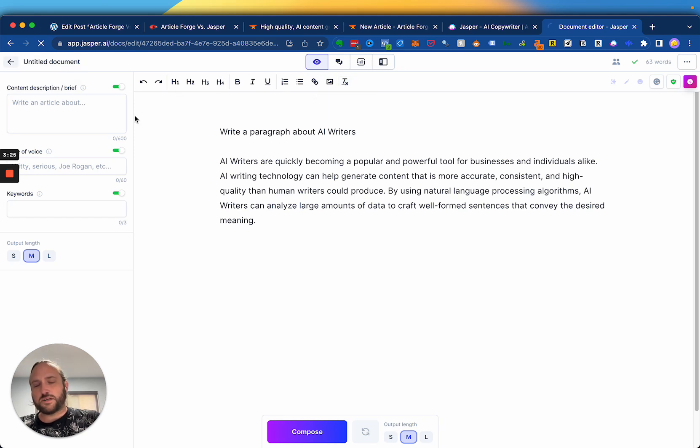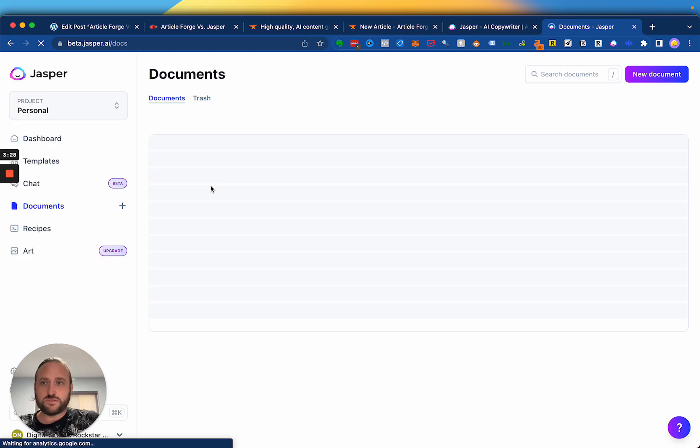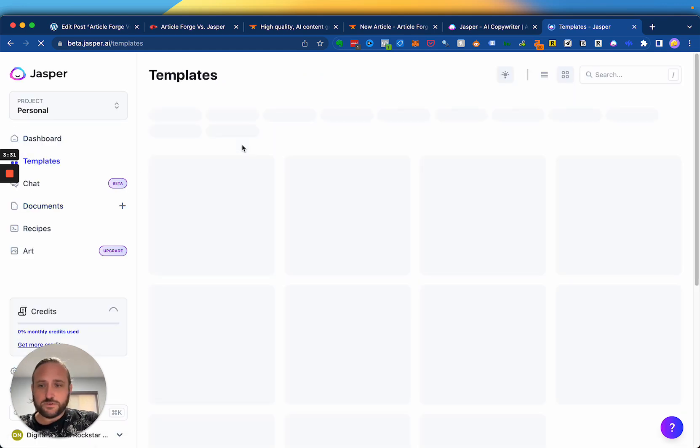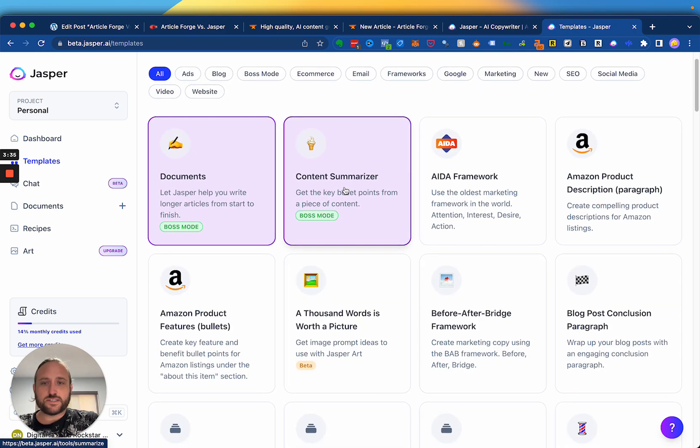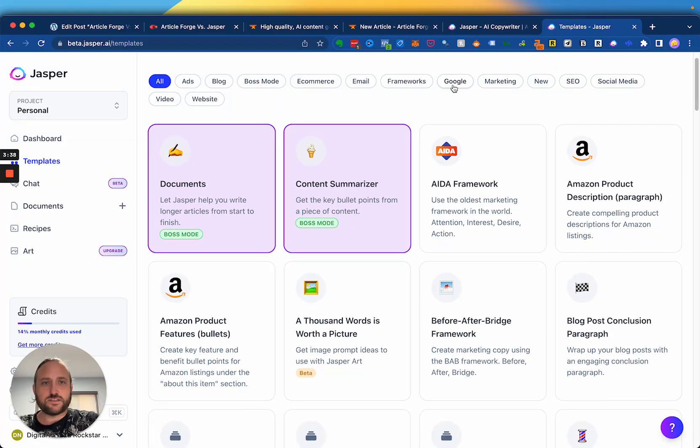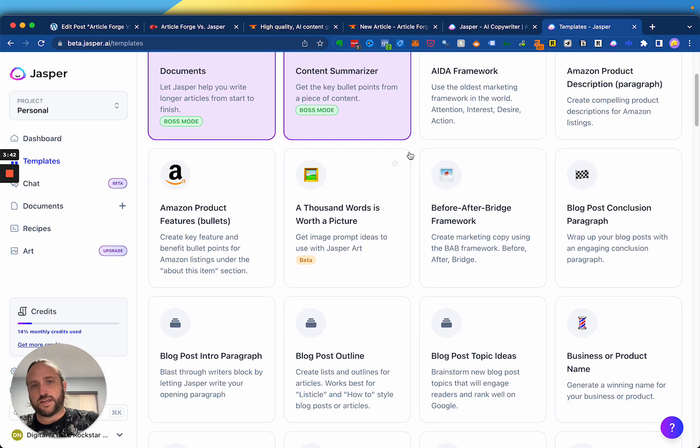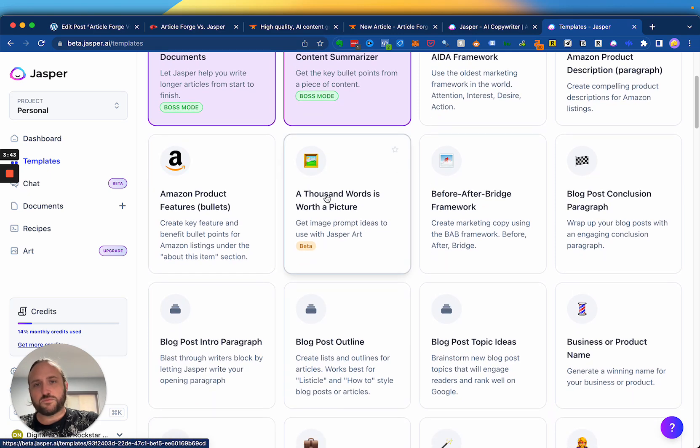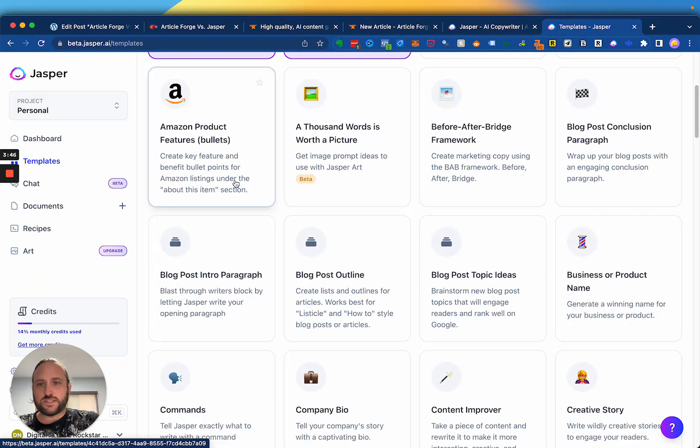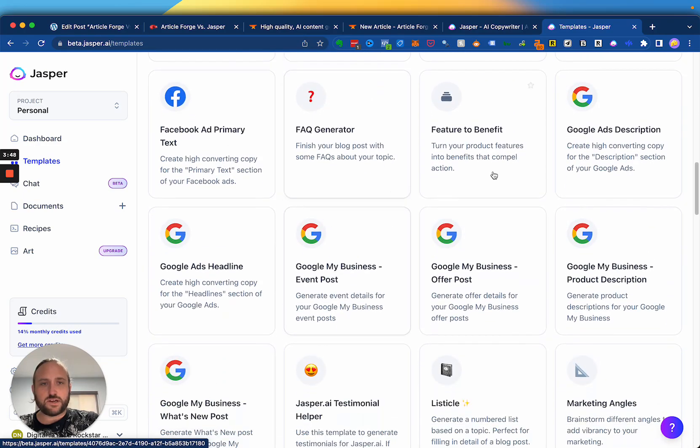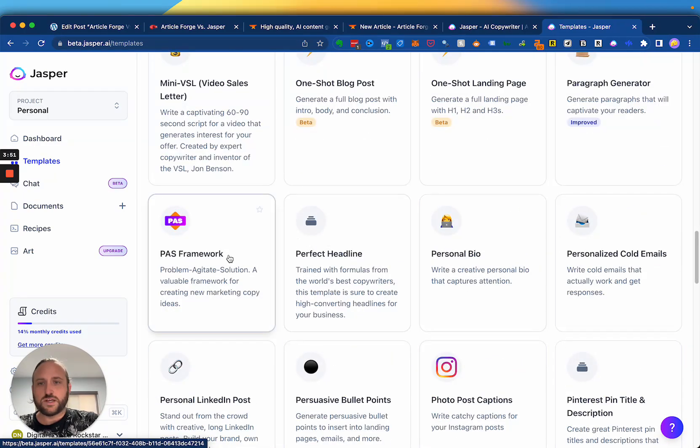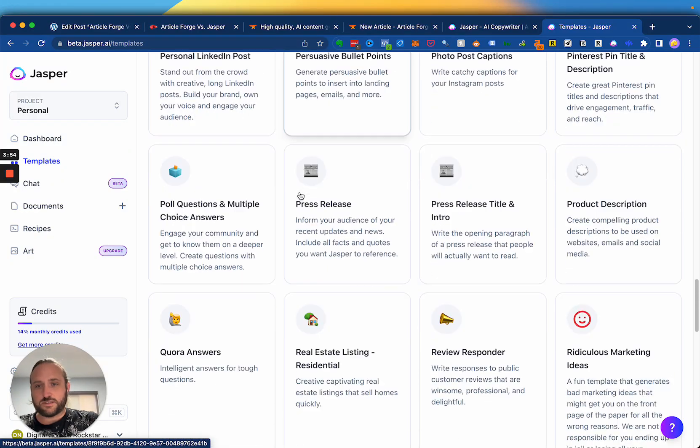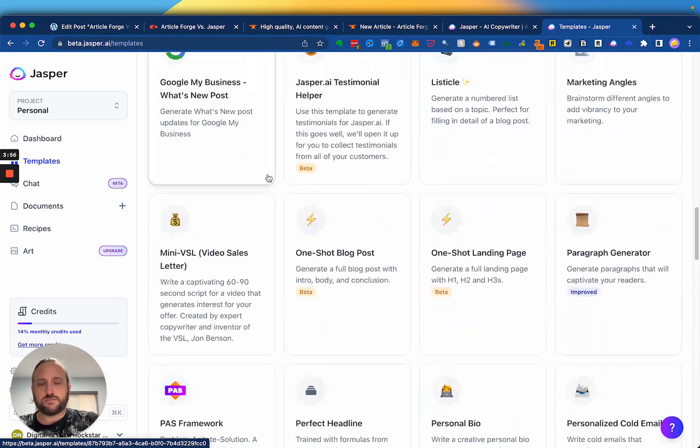The other cool thing about Jasper is that it comes with a lot of templates. For example, for ads, like Google ads, for Instagram captions, you can summarize content. The templates are really where Jasper shines. All these different frameworks that have been proven, the AIDA framework, lots of little before-after bridge. And you see a lot of AI writers are starting to copy these frameworks as well. So this is where it really shines, photo post captions. Jasper is really good at this stuff.